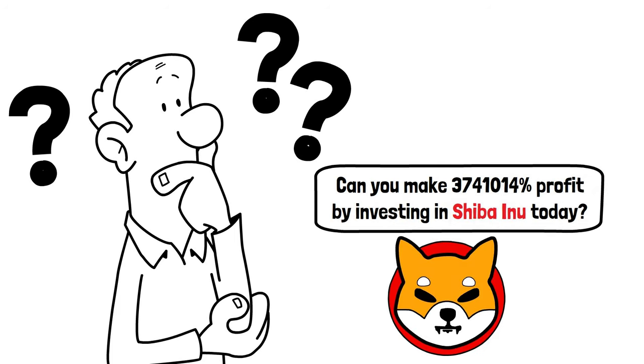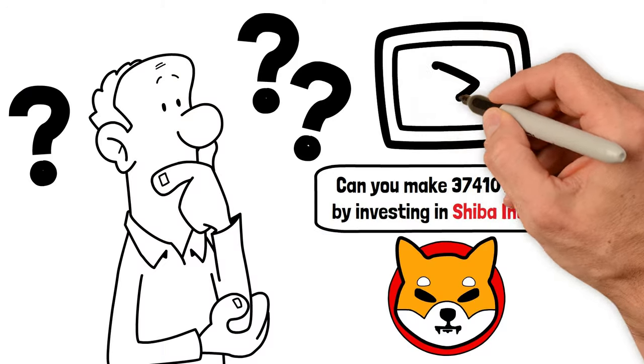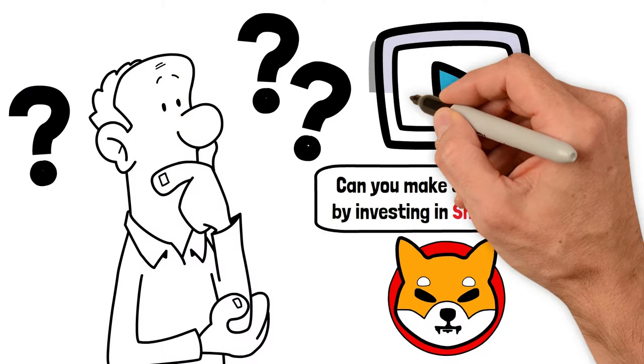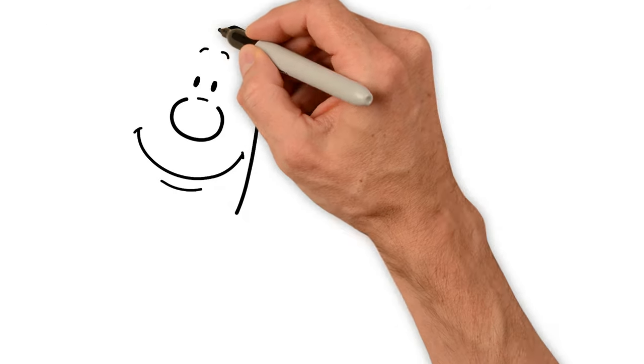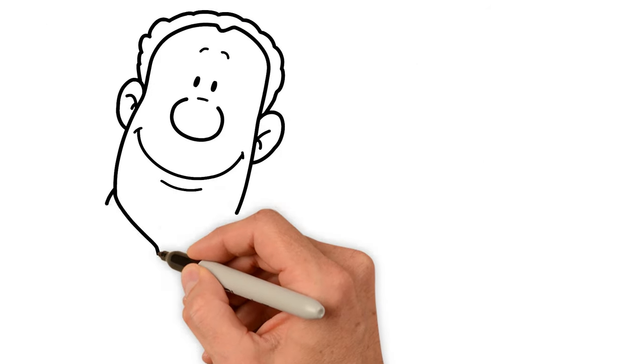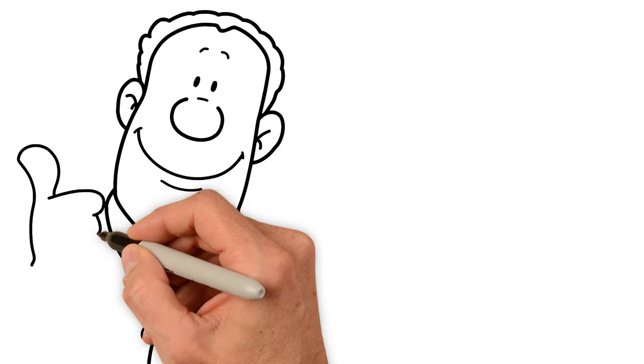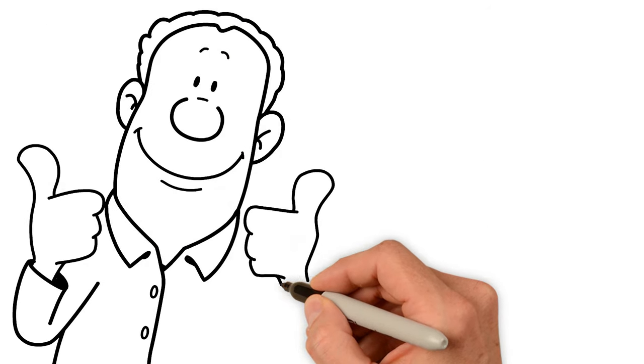Everybody wants Shiba Inu coin to reach that one dollar mark. Stick around till the end of the video to find out. So if you're curious about Shiba Inu's potential to hit that elusive one dollar target, you're in the right place.